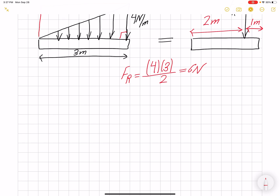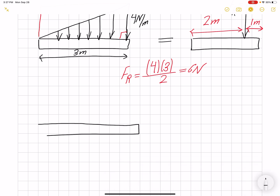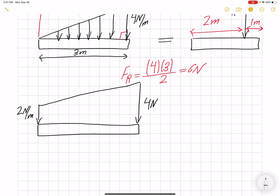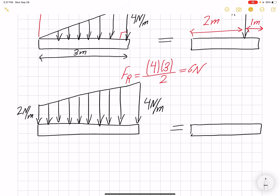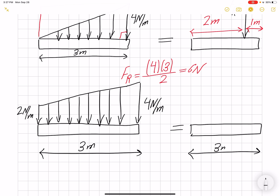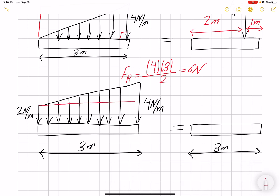What if we have a combination of the two? Let's say we have a trapezoidal loading that starts with 2 Newtons per meter and goes up to 4 Newtons per meter. What would be the resultant force if the length is again 3 meters? We can think of it as a combination of a rectangle and a triangle.